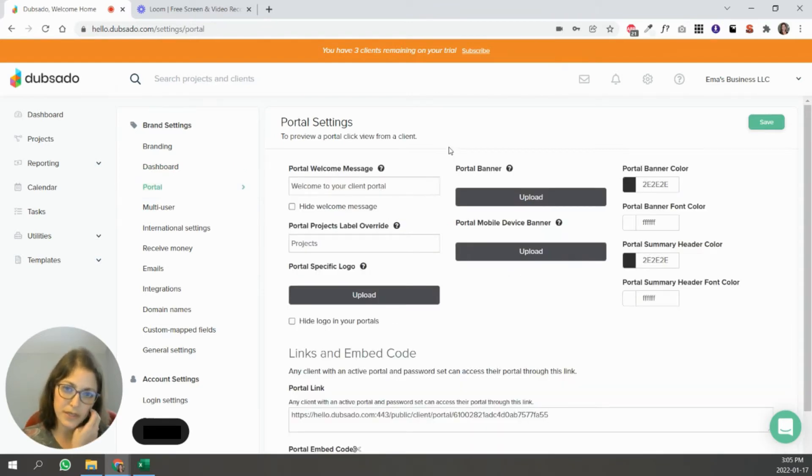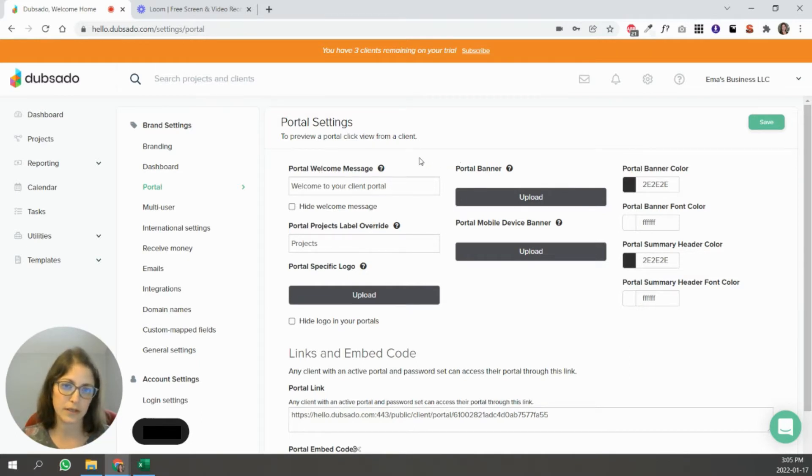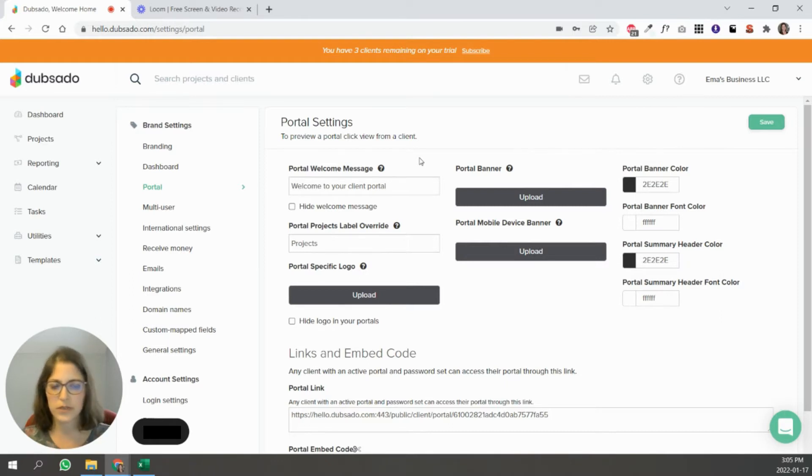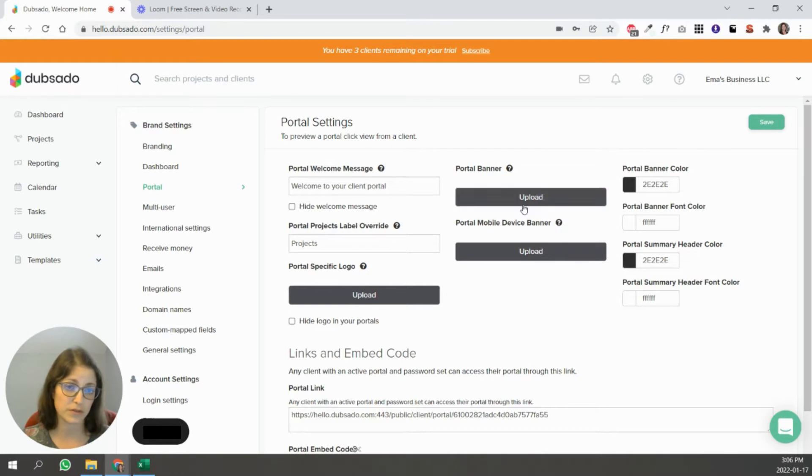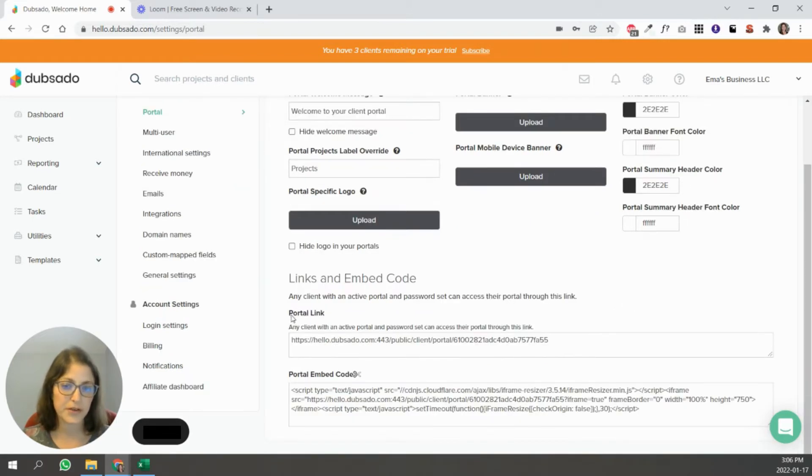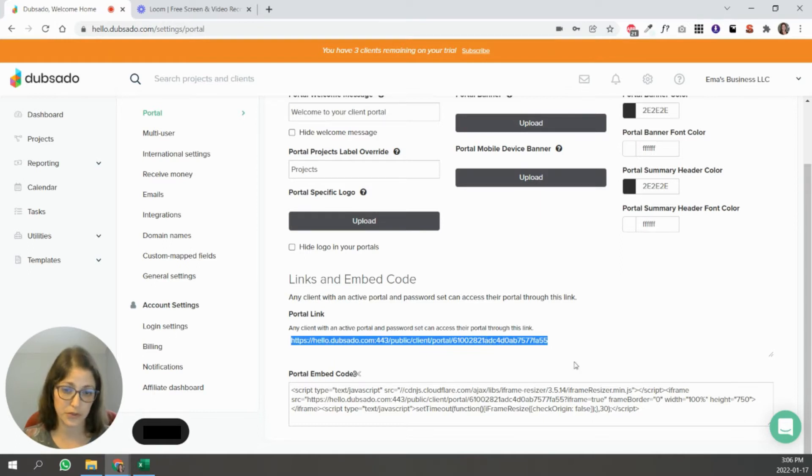Here is the portal setting. So Dubsado offers you a client portal, you don't have to use it depending on your business and may make sense for you. But it's a place where your clients can log in with an email and a password, and they can see everything that has to do with your project inside of Dubsado. So they would see their invoice, their tasks that are due, emails, forms, contracts, all of these different things will show up there for them. And here you can customize what that screen is going to look like. You can upload a portal for desktop or mobile. You can add your logo as well. Again, you can customize to your brand colors. Here you can set your portal link. So you can give this link to clients and they can sign in and access their portal. You can also embed your portal into your website if that makes sense for you.